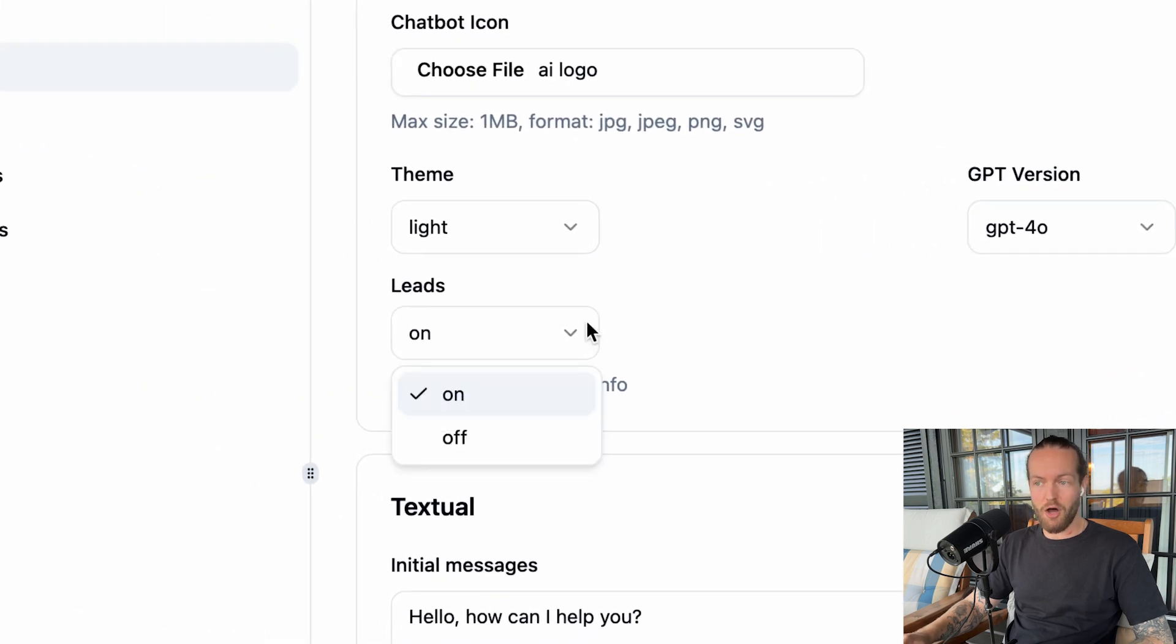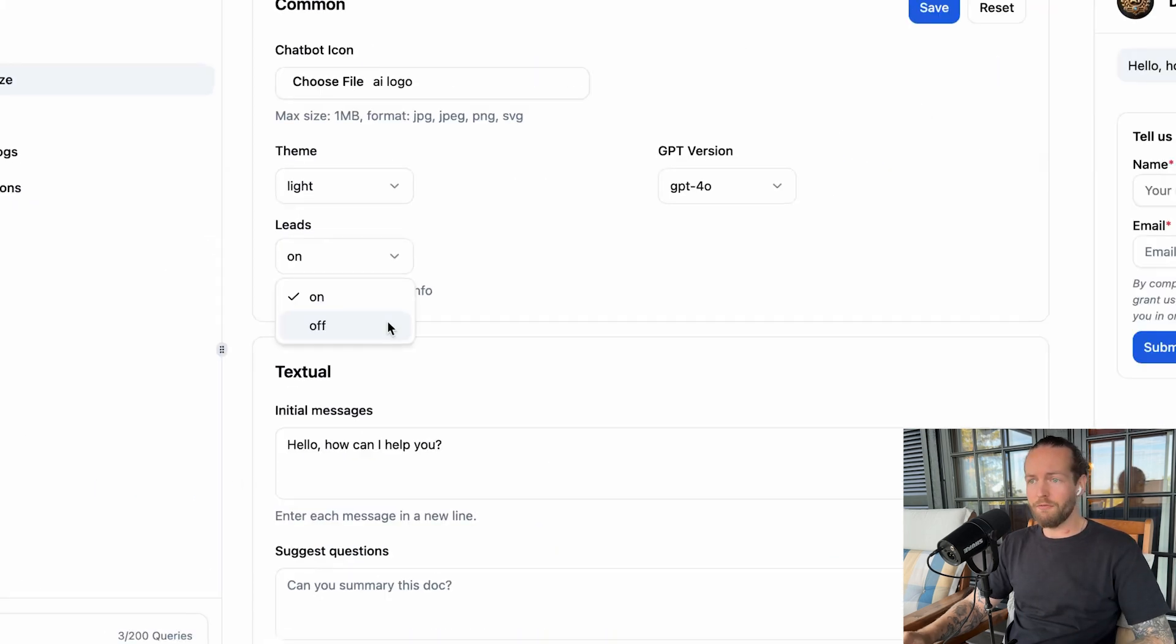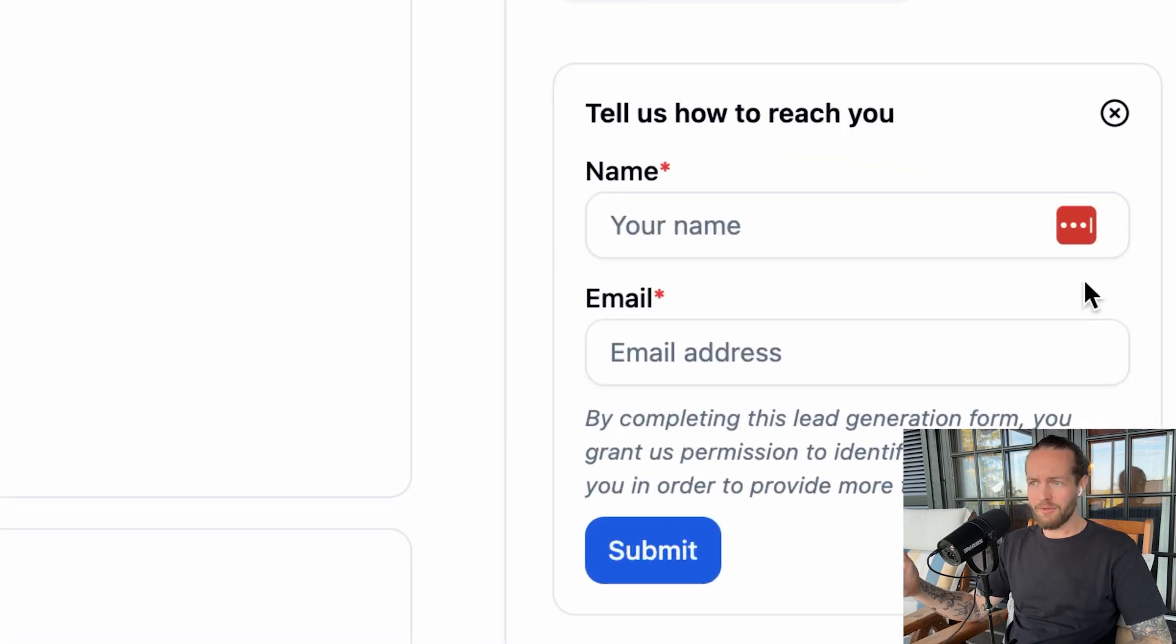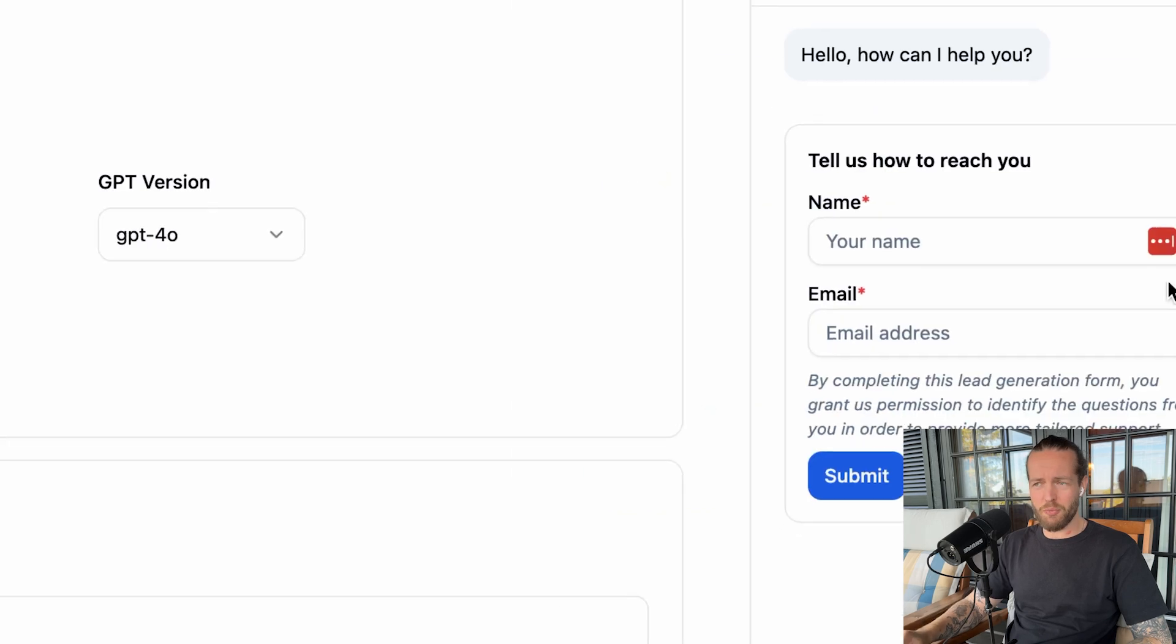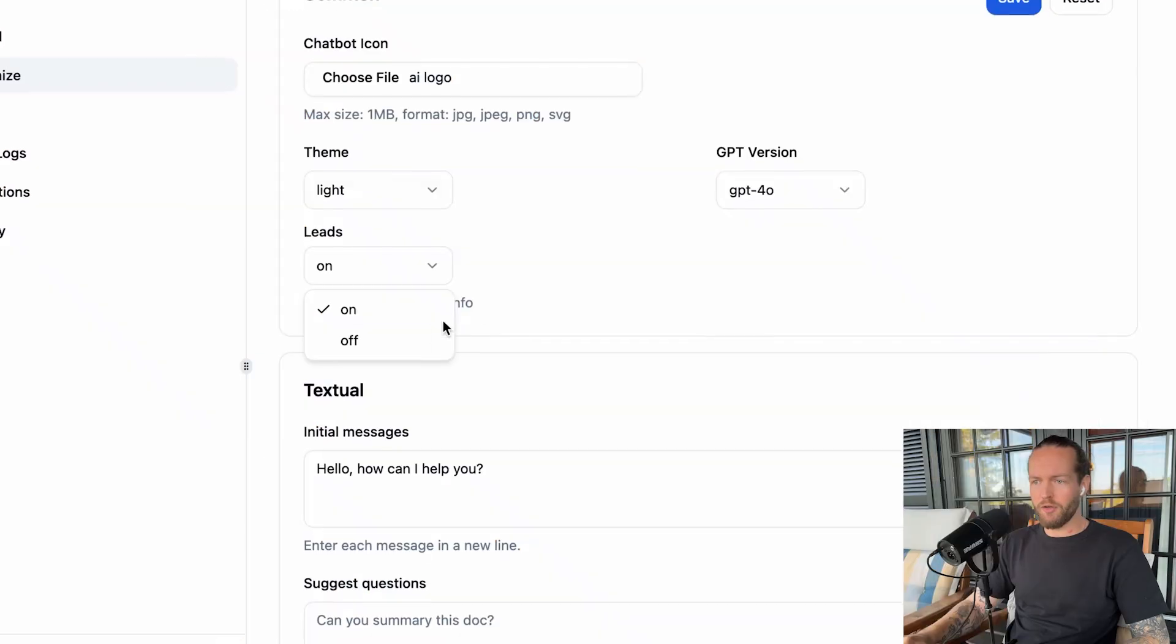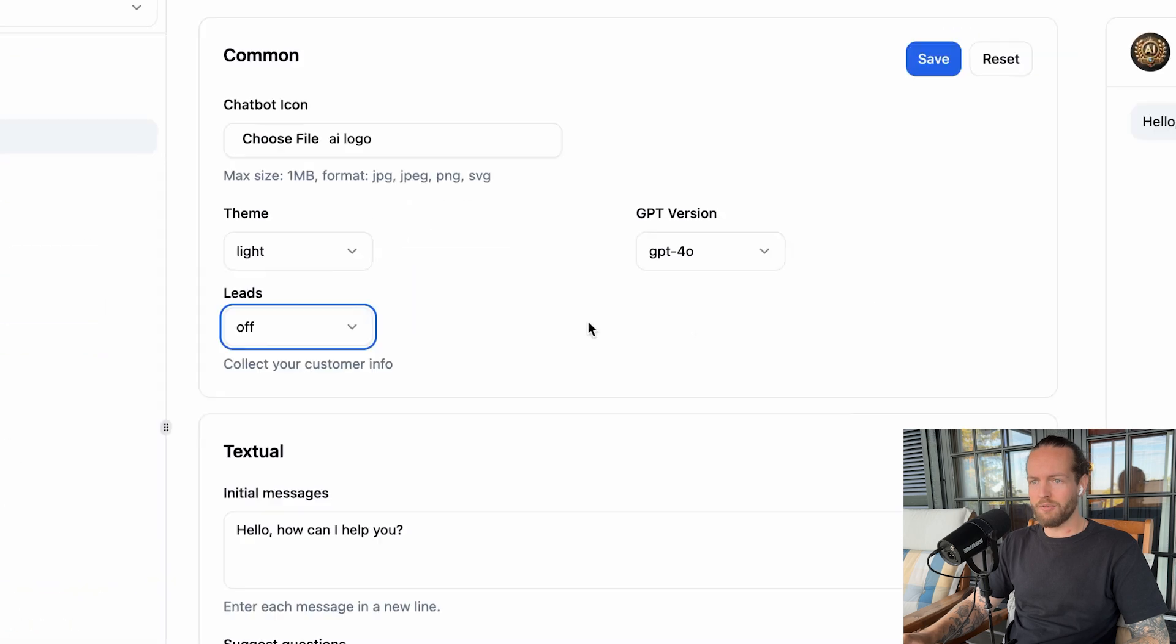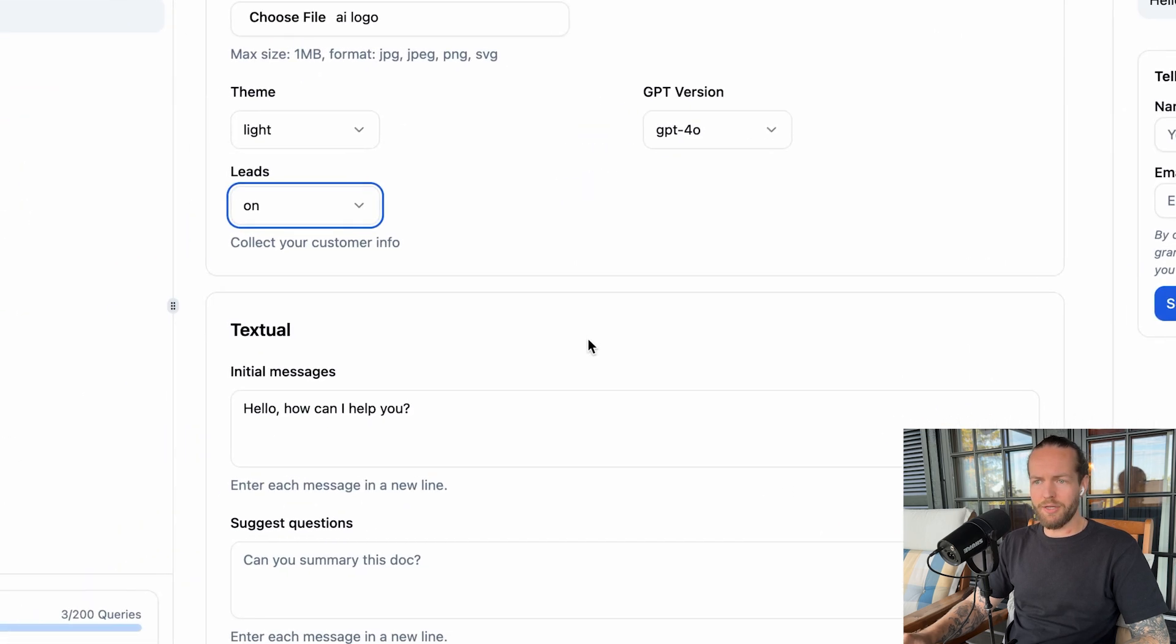Then they have leads on. This is important for you if you actually want to capture leads. You see here on the side, tell us how to reach you, name, email address, which is a pretty powerful feature, so you don't have to just capture people through an opt-in page. You can capture them straight in the chatbot. If we click on leads off, this is something that you won't have, but we definitely want to keep that on.